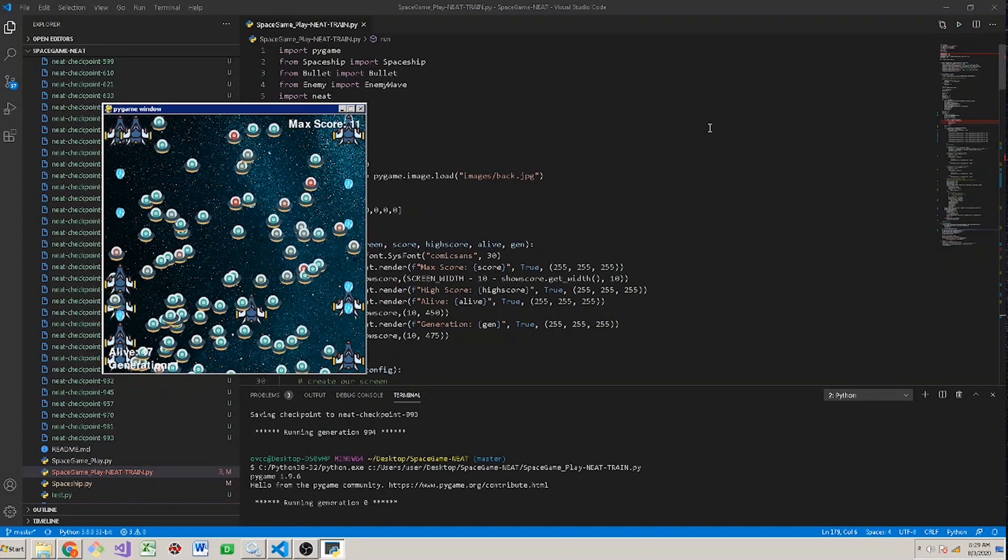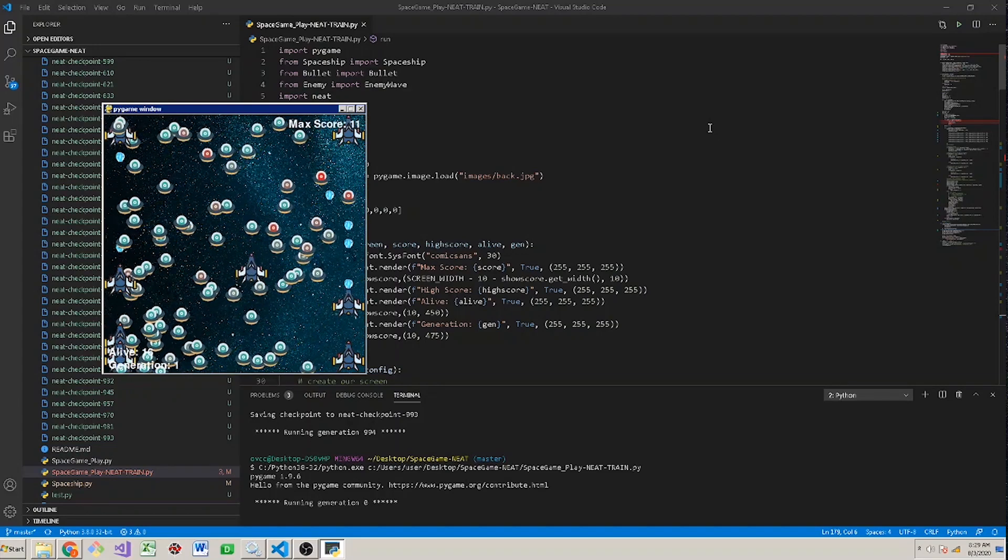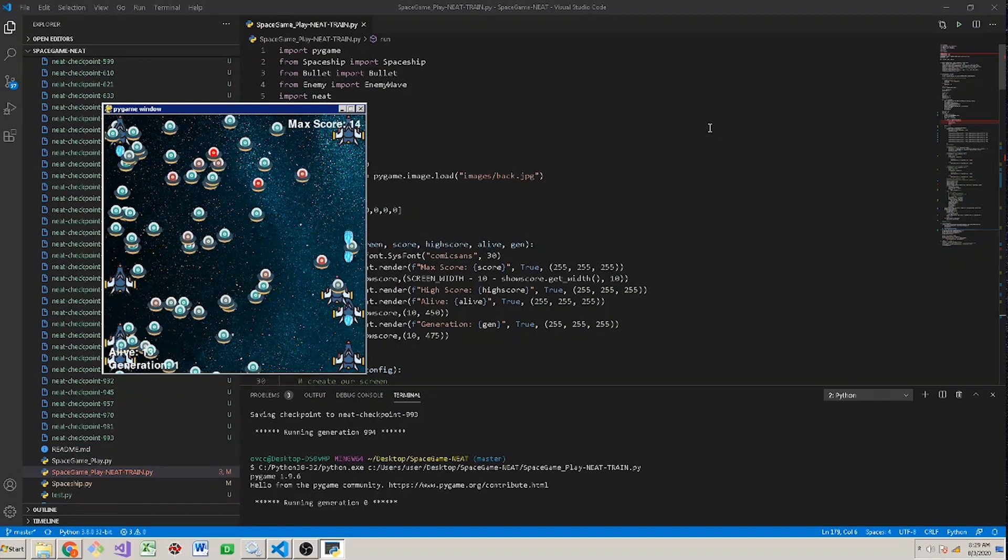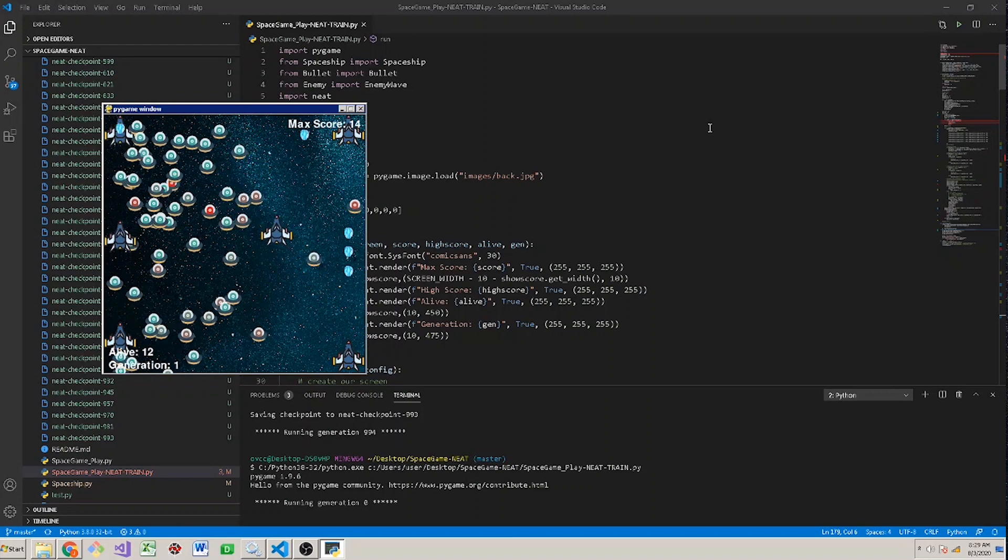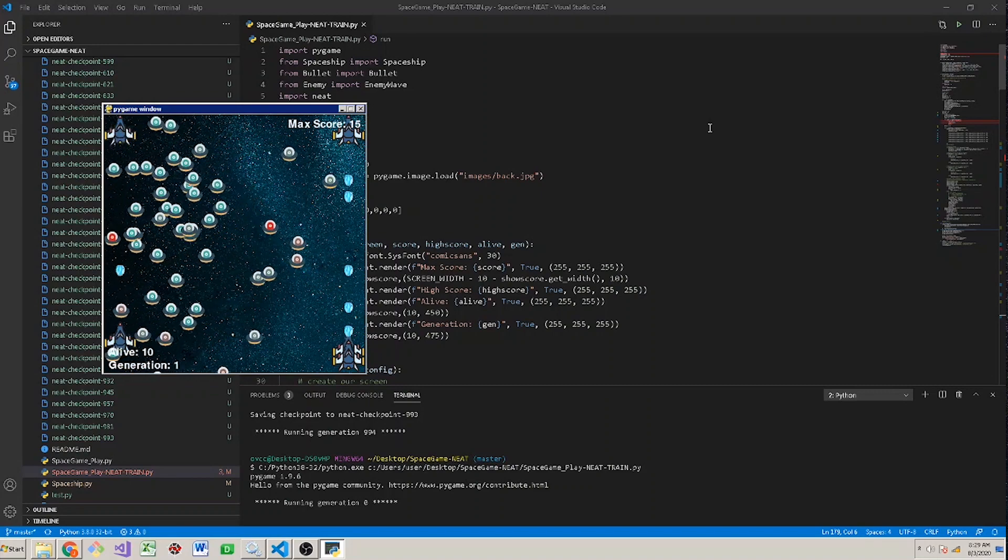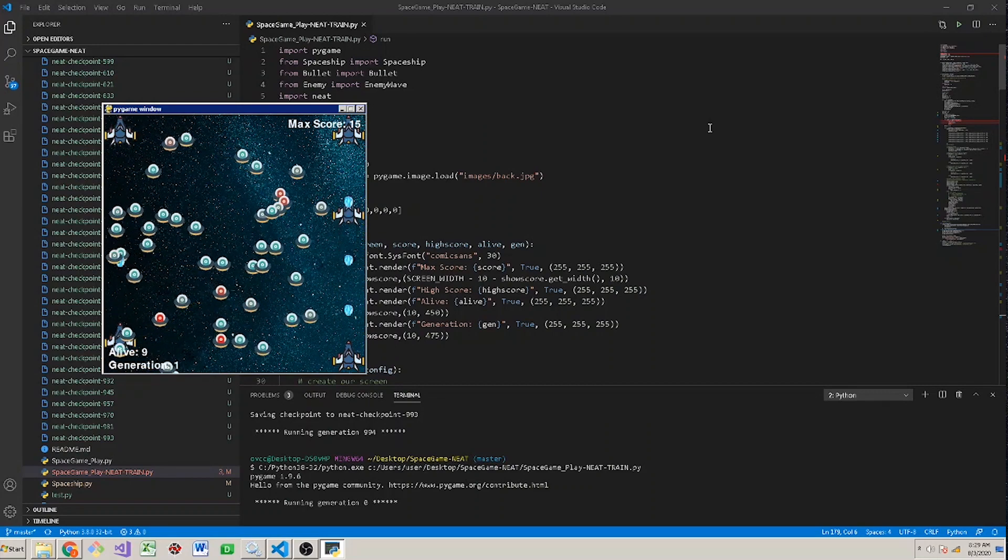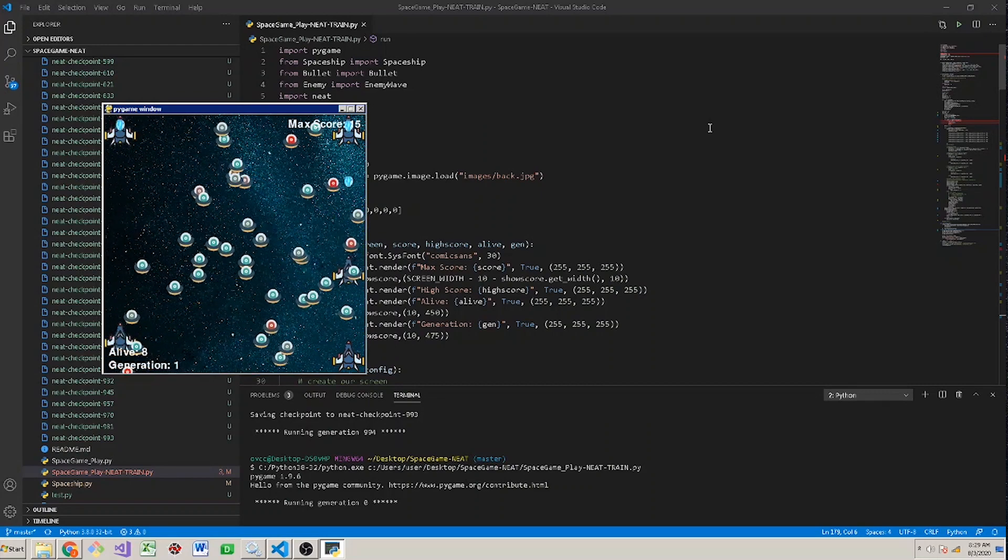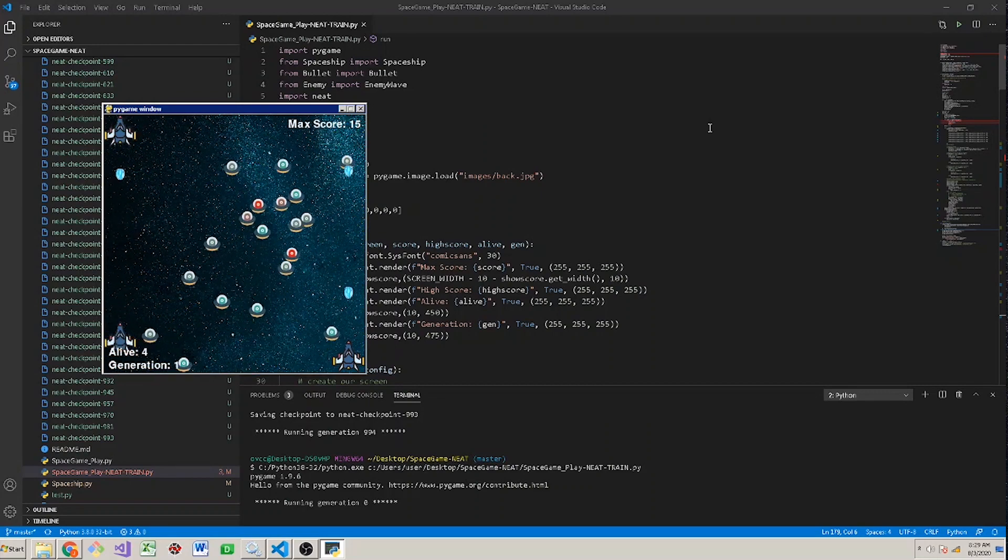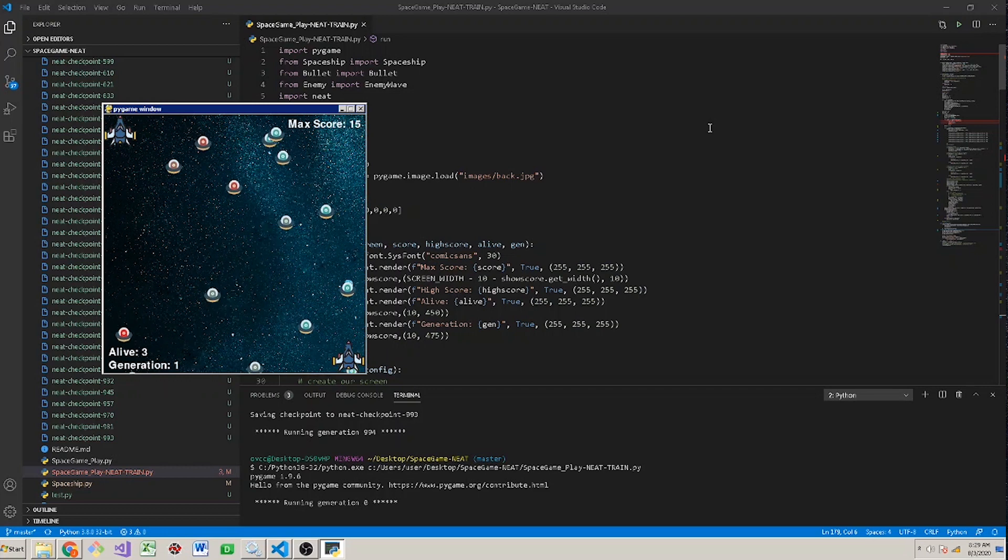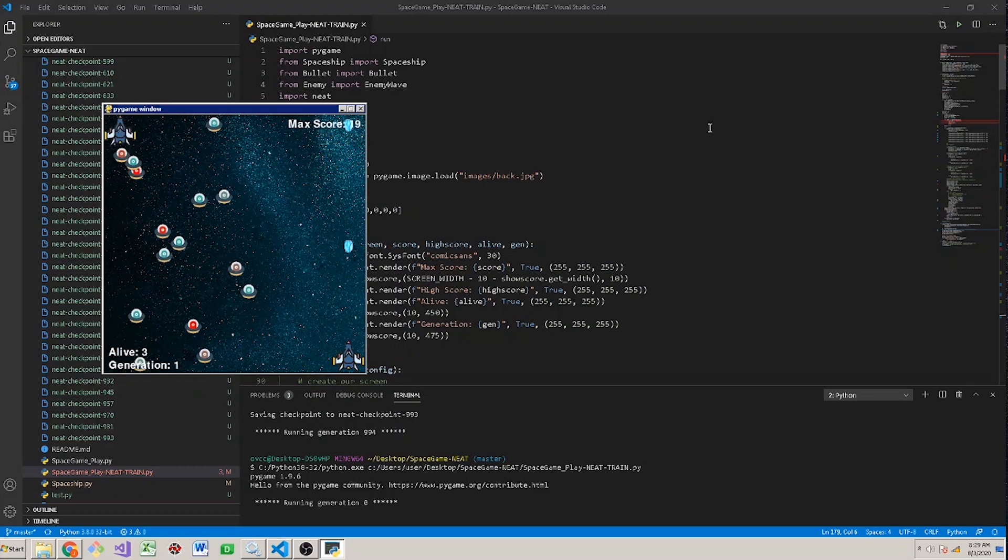Right out of the gate our algorithm scored 30 points when I generated 20 or so spaceships or instances of the game and I could tell right away that this is going to be a very successful and very popular video. So with that I went ahead and called it a night and let this run.